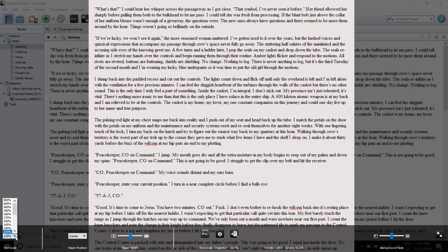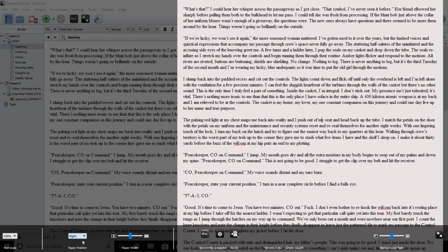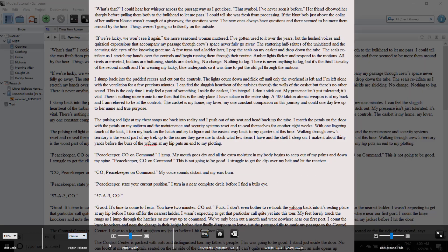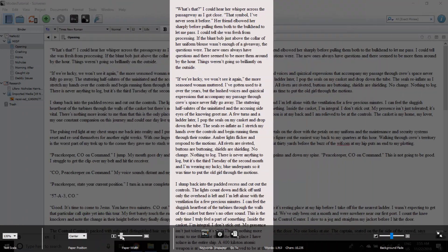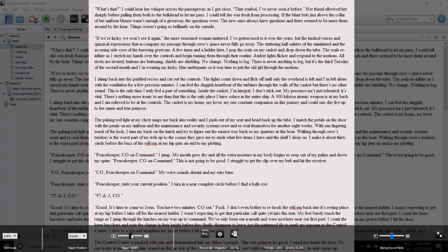You can change the text scale to something that is legible for you. You can adjust the paper position to left, right, or center. You can also use the slider to adjust the width of the paper.